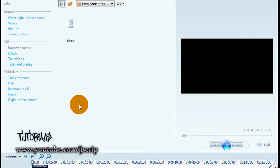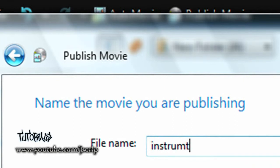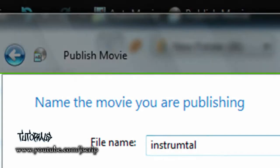Now when you're saving your videos, like I have a video here, you go to publish to this computer. Then I'm just going to put instrumental, just something quick. And then press next.